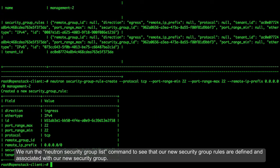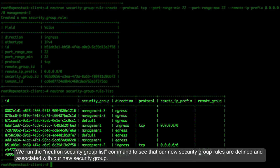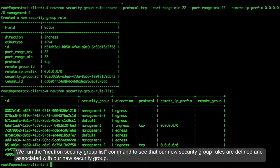We run the Neutron Security Group List command to see that our new security group rules are defined and associated with our new security group.